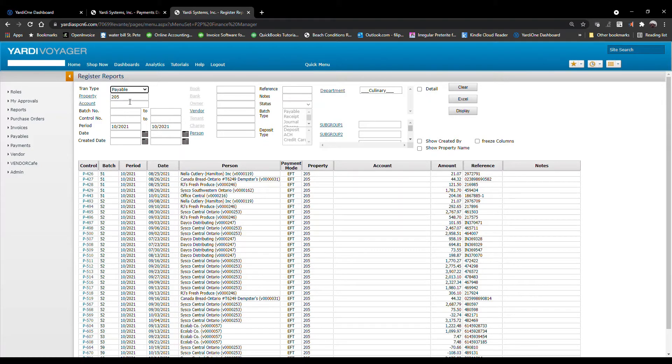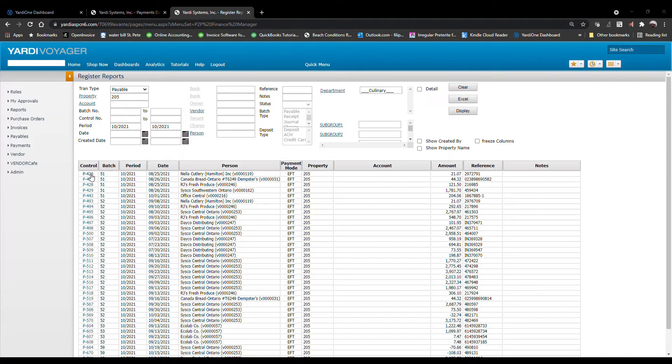To drill down into more details, click on the Control number. That will open a new window.